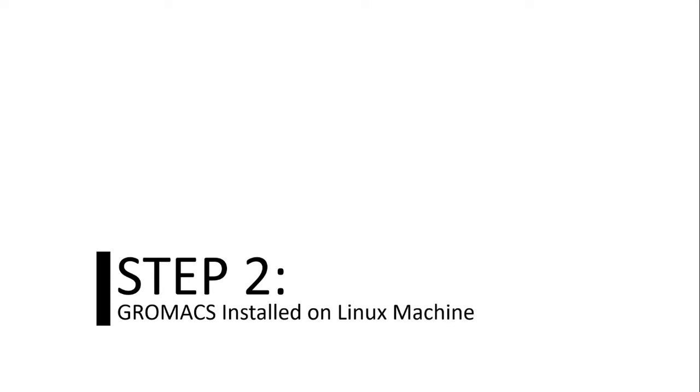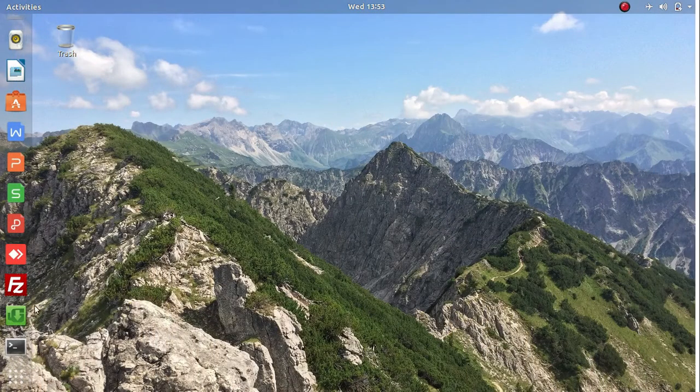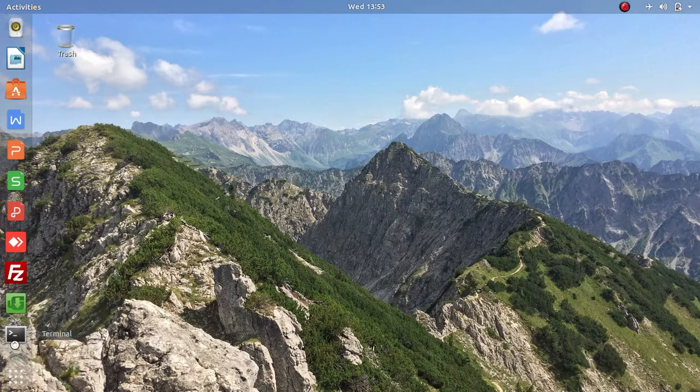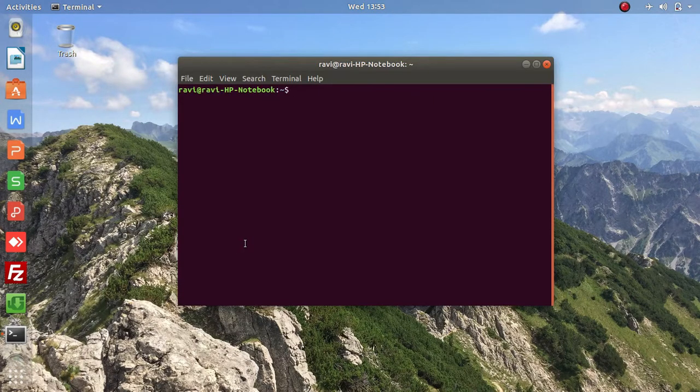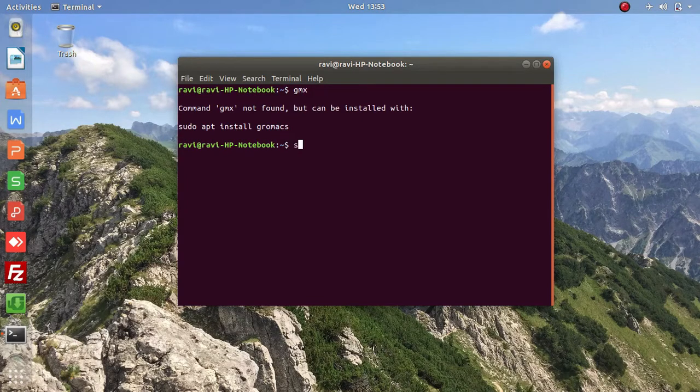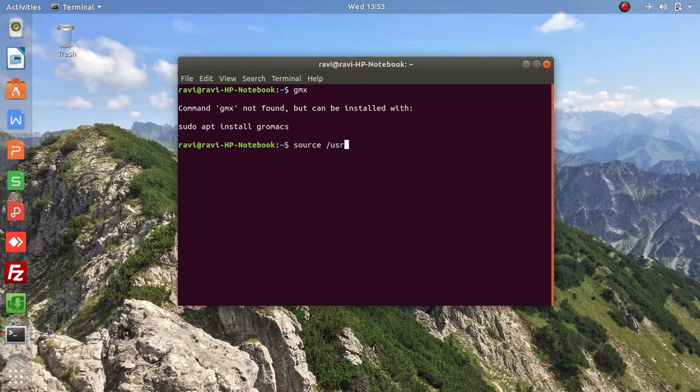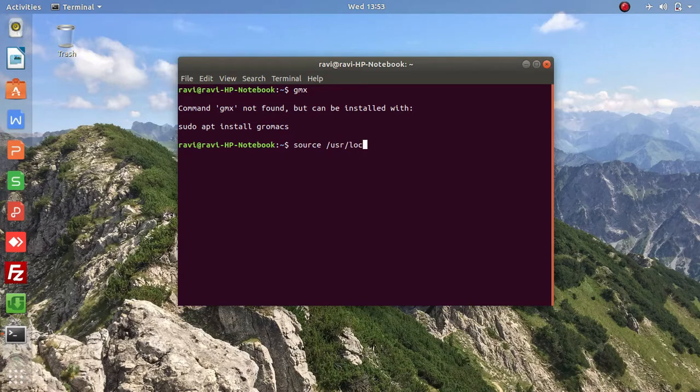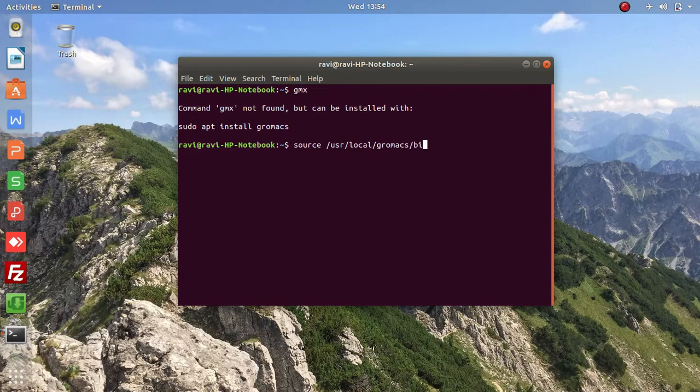Step two: you need to have GROMACS installed on your Linux machine. You can check it by using the gmx command, and on some computers you need to source the gmx command through the installation directory. Most of the times it is in /usr/local/gromacs/bin/GMXRC.